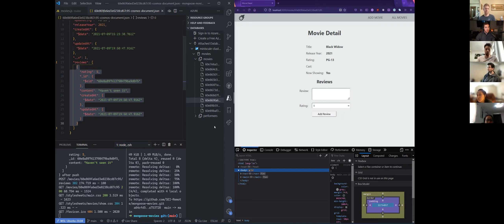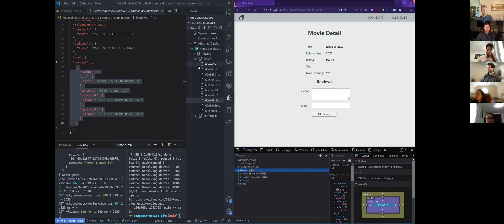I don't see my review there. You might need to refresh this page and double check that you're in the right document — the right movies document. There's a little refresh button in here.